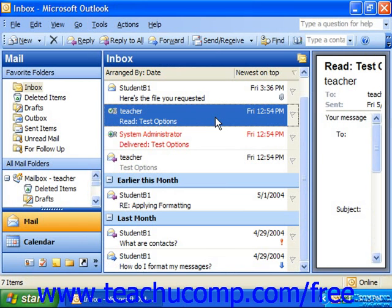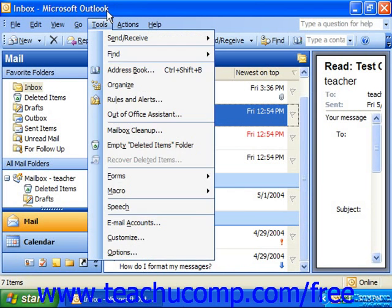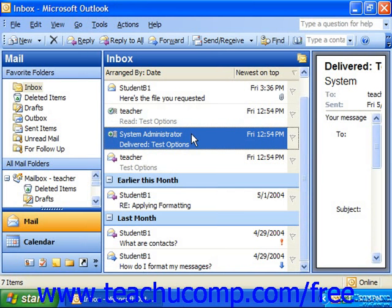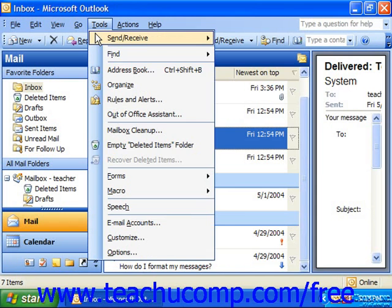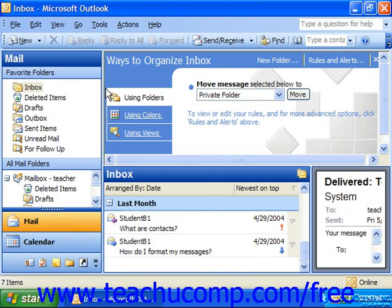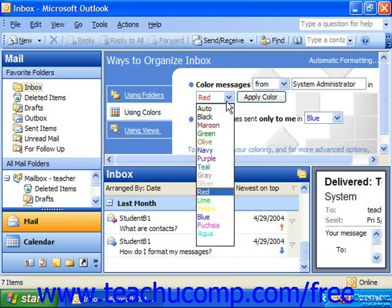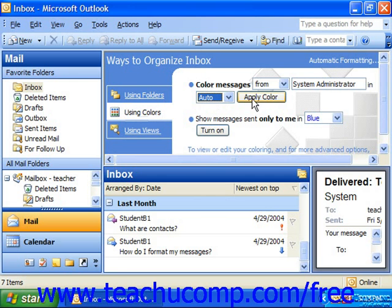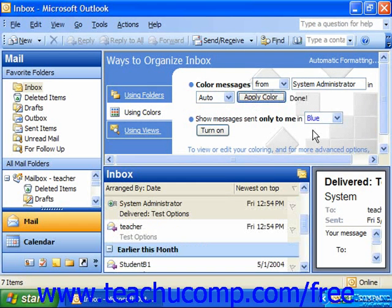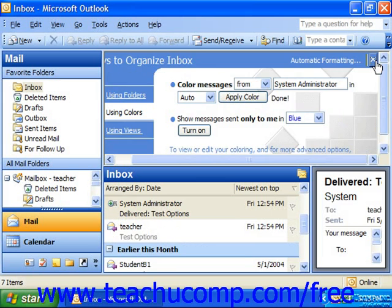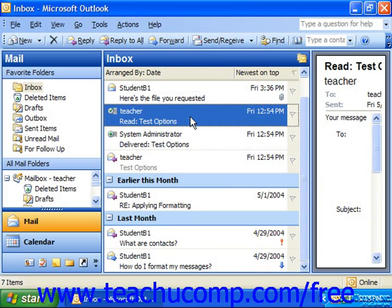If you want to remove the color settings you had applied, go back, select the colored message again, select Tools and Organize, click on Using Colors, make sure you have the correct setting, and use the drop-down to choose Auto and click Apply Color, which will automatically apply the default coloring to messages from that selected entity again.